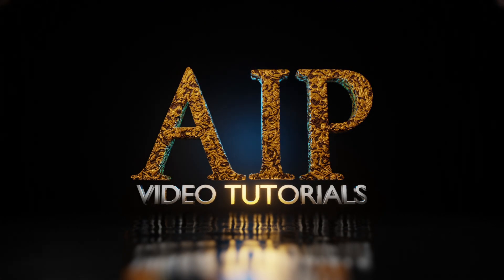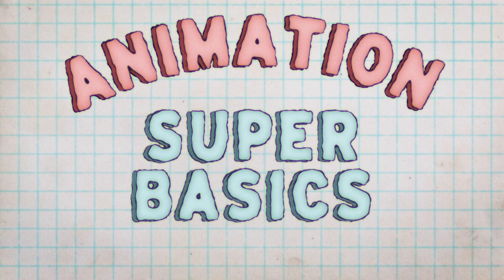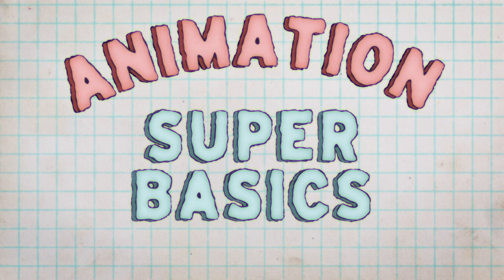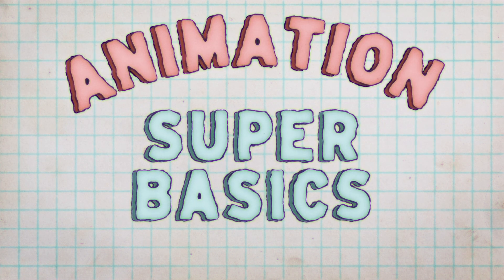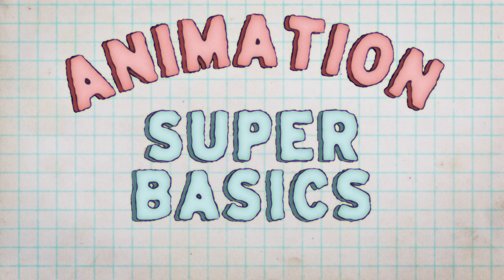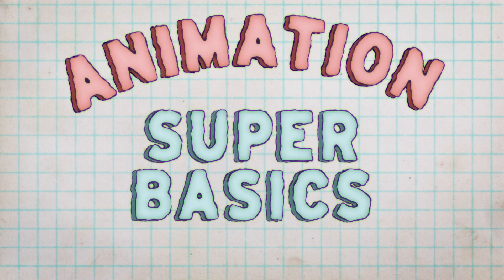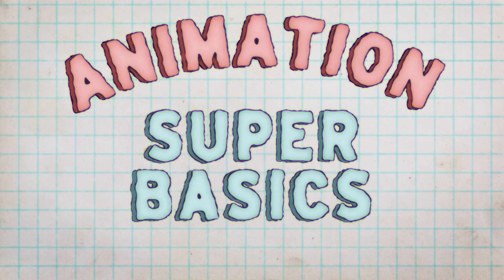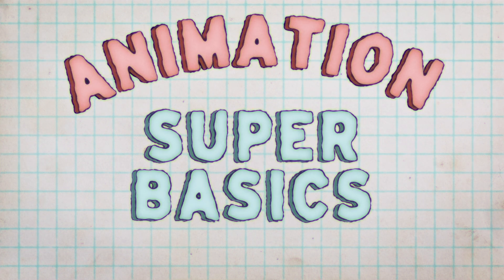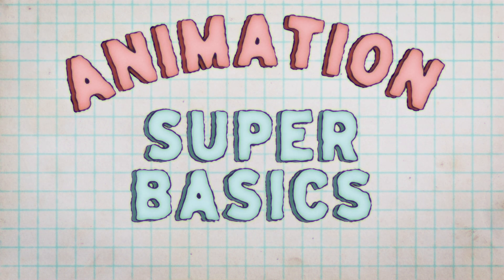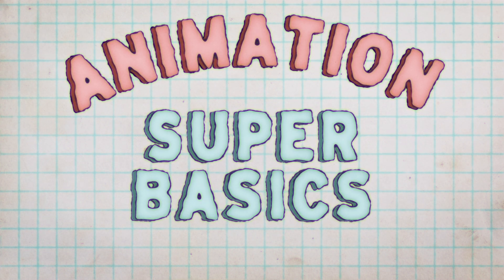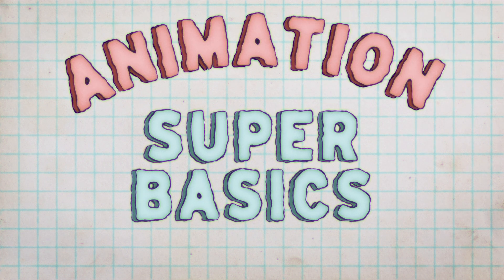Hey what's up everybody and welcome to episode 7 of animation super basics. Today we're going to be talking about two different subjects: wind up and overshoot, and squash and stretch.